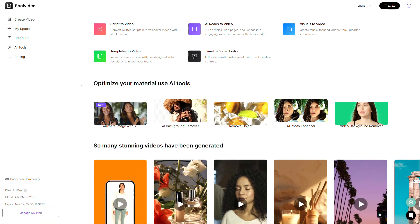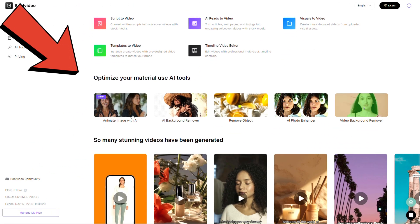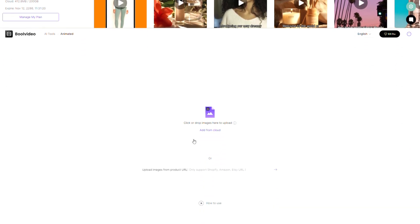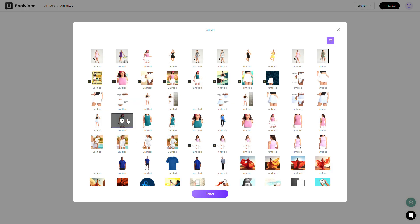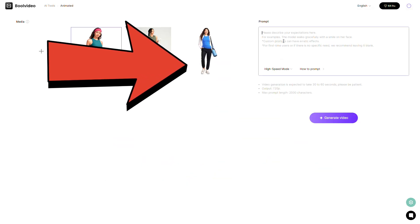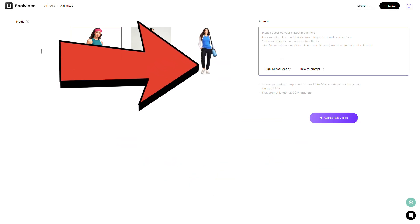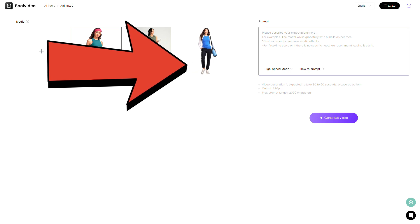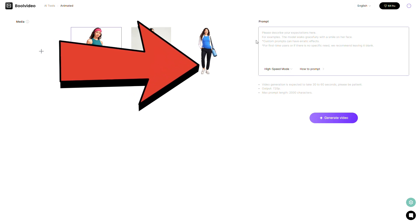After signing in, scroll down and click on the image to video section. Now select the photos you've already uploaded to the cloud and click on select. Here you'll need to write a prompt, but don't worry, it's super simple.